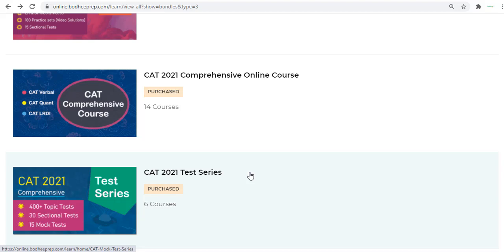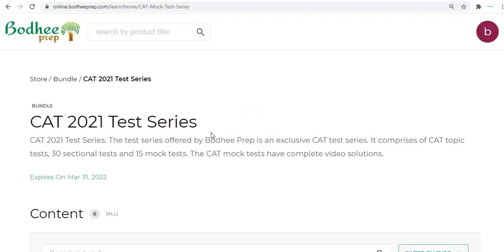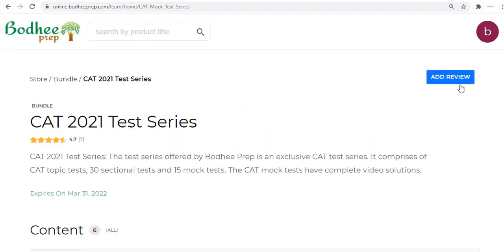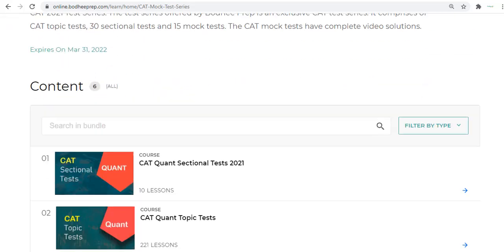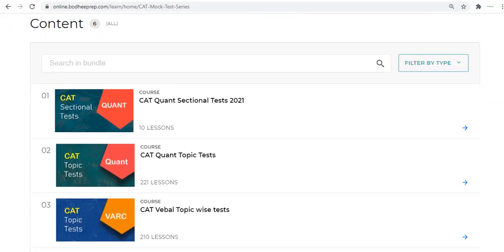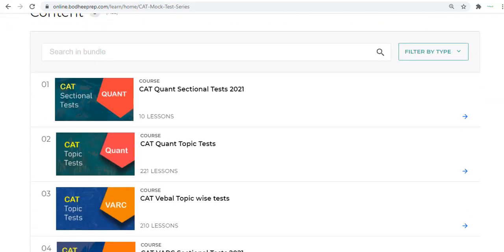Here you see this is the bundle as you can see here. You can click on this bundle and once the bundle opens up you will see that there are different contents here.